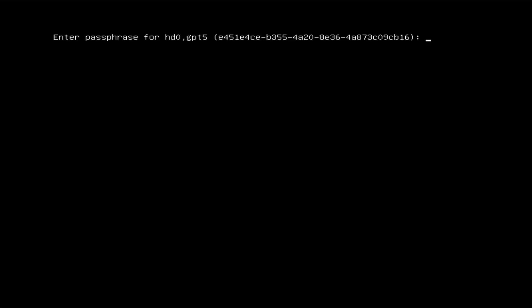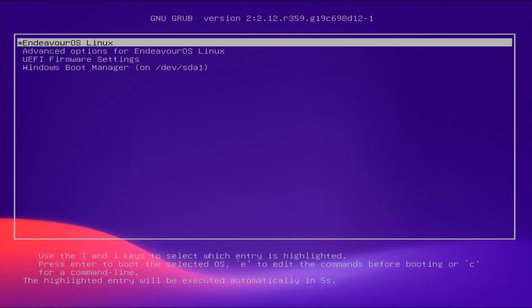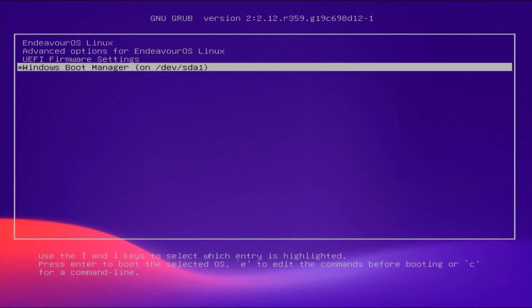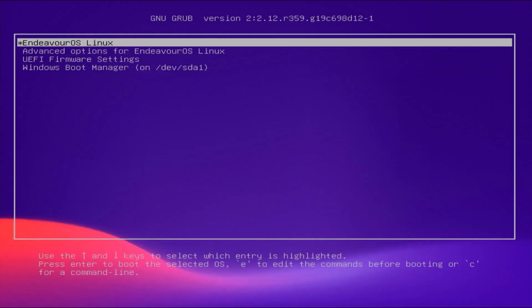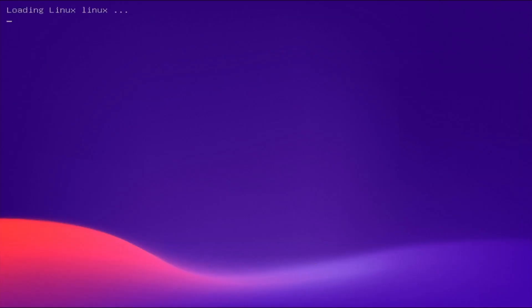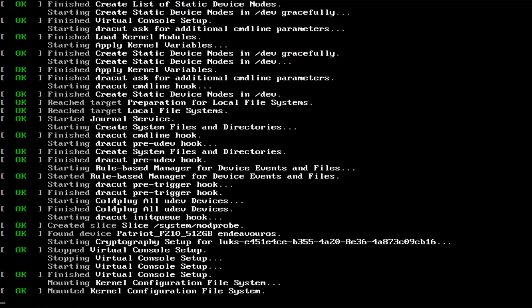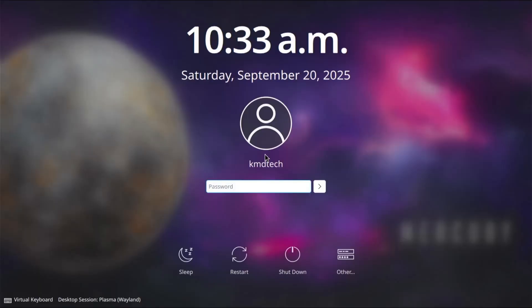All right, and we can see that it found the Endeavor OS EFI boot file, and now it's asking me for the passphrase in order to decrypt my partition. So I'm going to put it in, and it's successful. And there are my boot entries, Endeavor OS and there's Windows. So I'm going to go into Endeavor OS, log in.